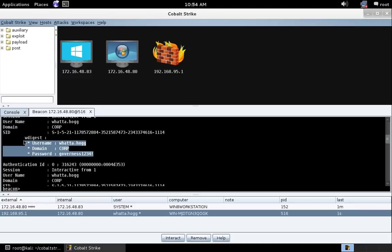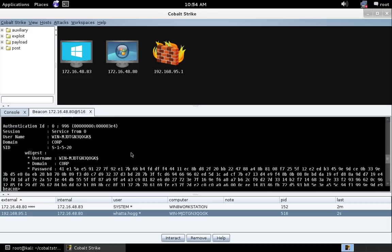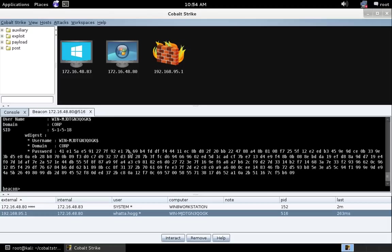And Mimikatz is also very good at harvesting trust. It's very good at capturing plain text credentials, capturing hashes in their various forms, and recovering Kerberos tickets as well. It's a very powerful toolkit. You should become intimately familiar with it.